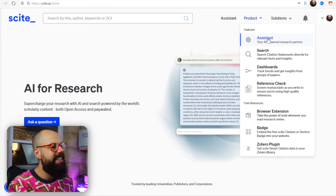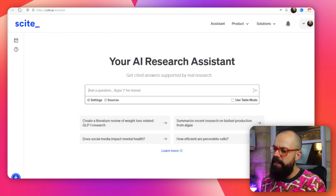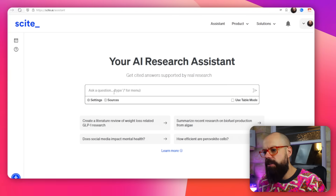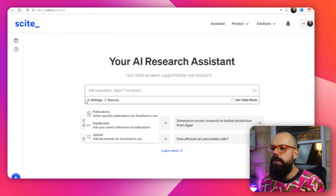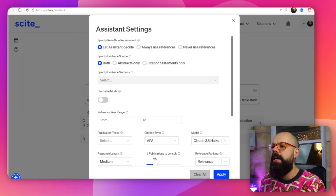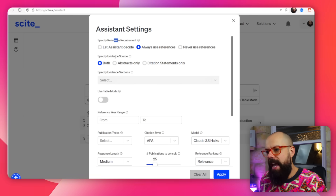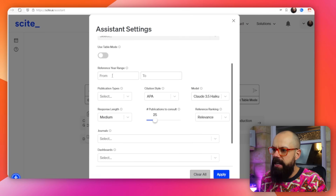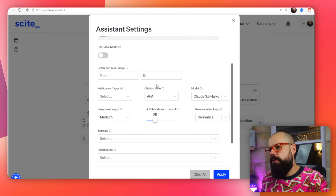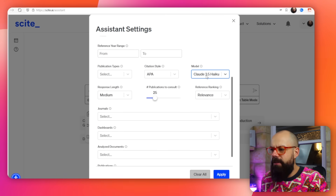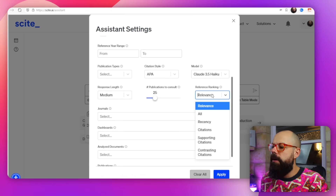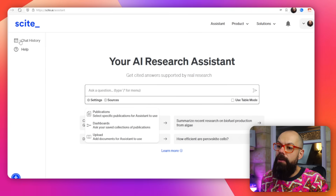If you head to Product, you've got the Assistant. You go there and you get this chat interface — we're very used to seeing this with tools like Scite Space and Consensus. You can ask a question or use the slash menu. You can let the assistant decide whether to use references, but we always want to use references because we're researchers. You can specify evidence source — I'll say both citation statements and abstracts. You can also change the GPT model; I'll just stick with Claude. And then you can rank by relevance.